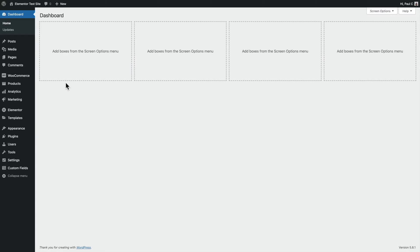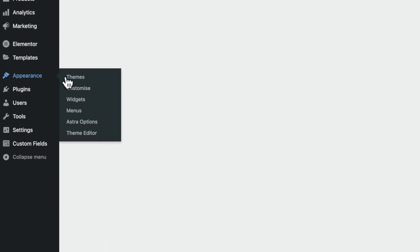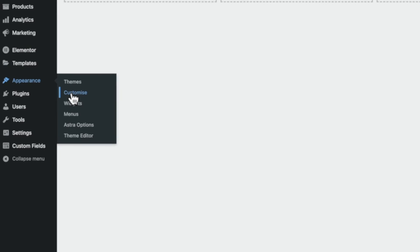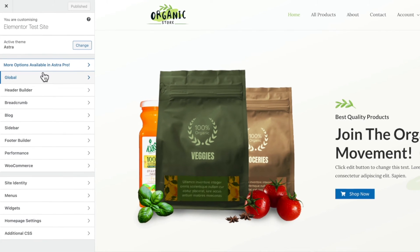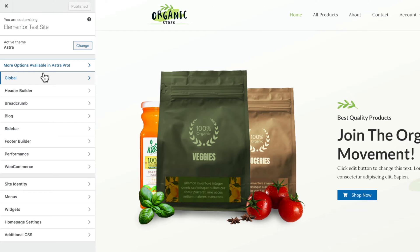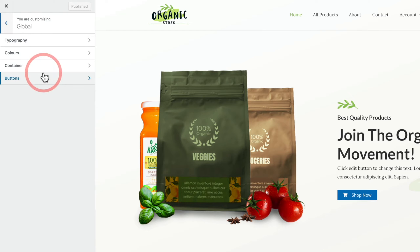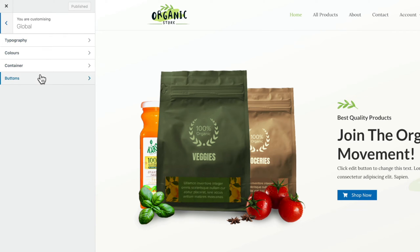Let's head over into the Appearance tab and into Customize. Once you open that up, we're going to open up the Global section — this is where the new options are. You can see we have Typography, Colours, and Buttons. These are the three key new features in Astra 3.7, and they're available in both the free and pro versions.